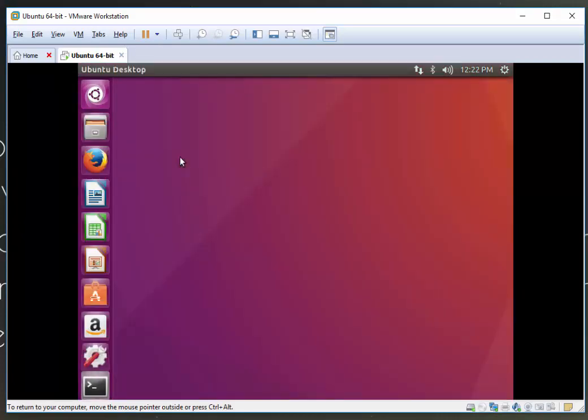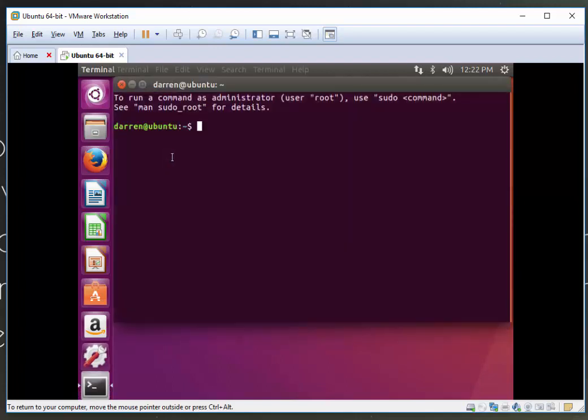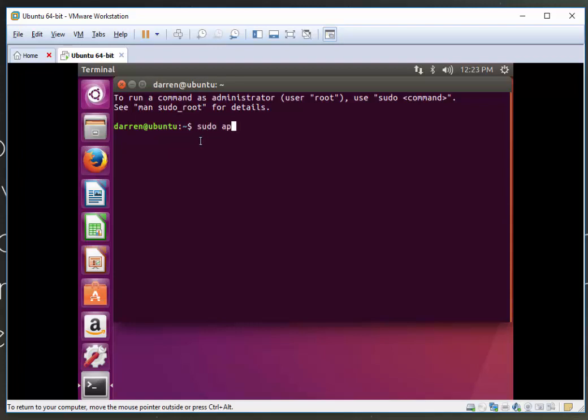I'm going to open up my terminal and the first thing I'm going to type is to update this machine. So I'm going to do sudo apt-get update and hit return.